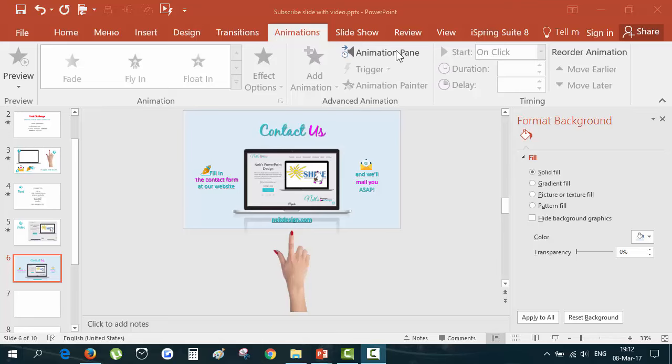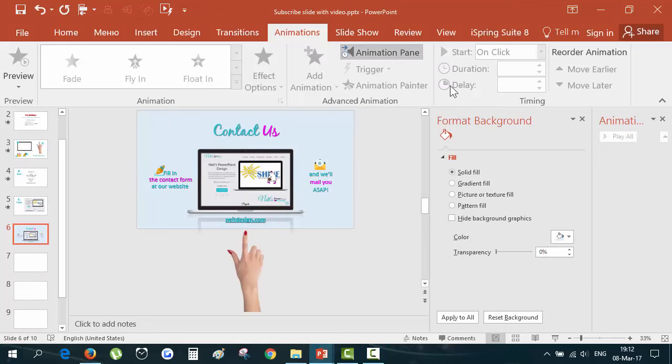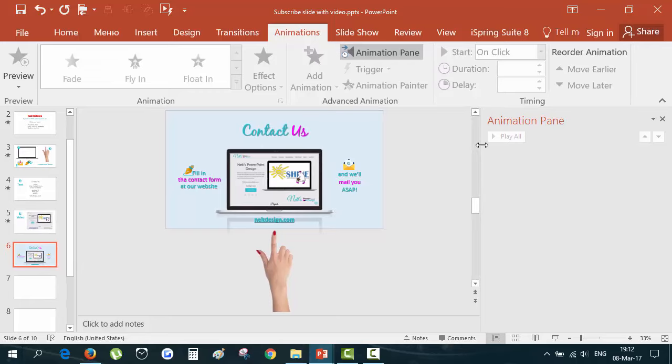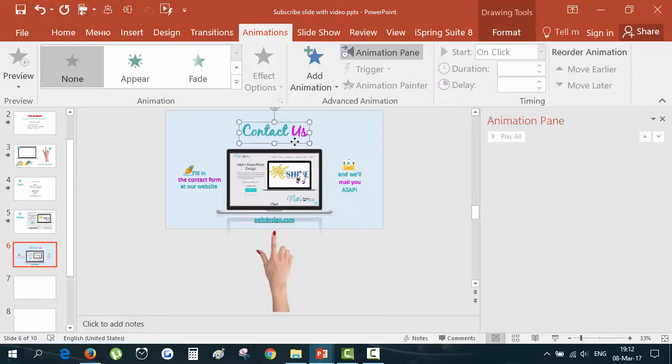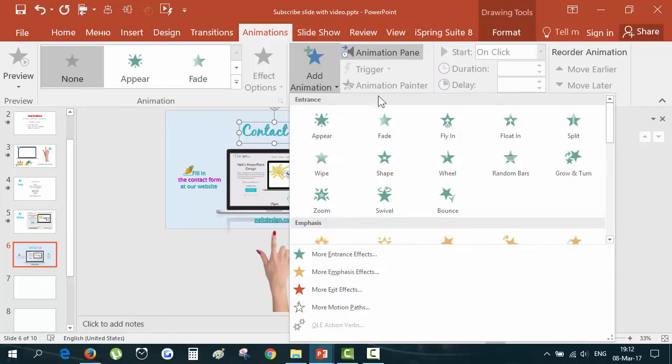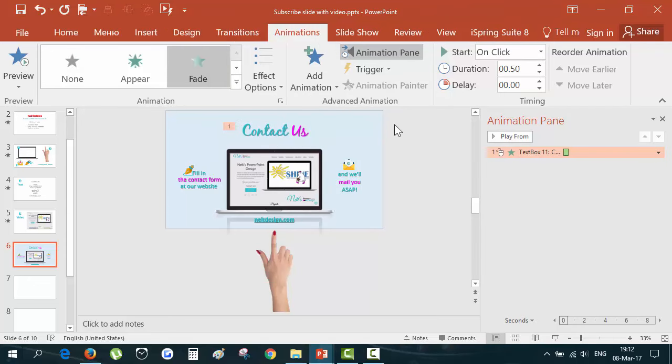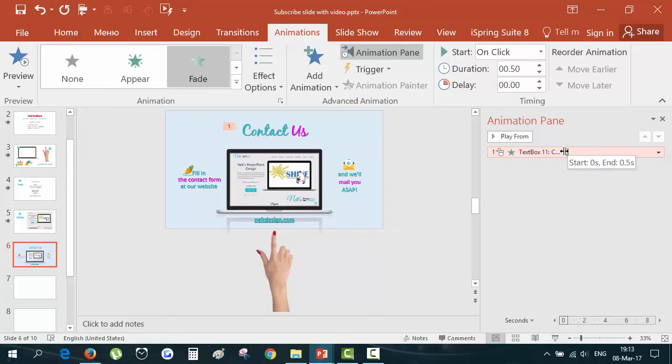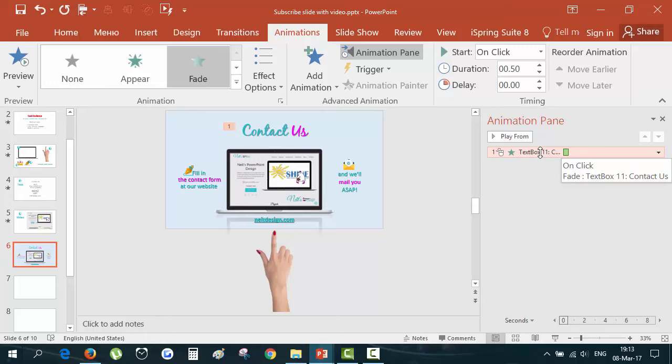And now we have to make animation for these elements, including video. Next, go to the Animation pane. I will close Format Background. We don't need it anymore. Make it wider, Animation pane. And let's plan how we will show the elements on the slide. I think Contact Us as a header of the slide will be shown first. Let's make it fade. For now, I will do animation with default settings. This is on mouse click and with default duration. We will actually not change the duration because it's actually good. But we will change other settings, and I will explain what settings and how.